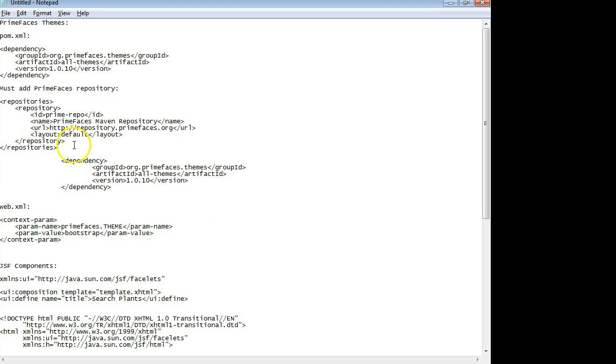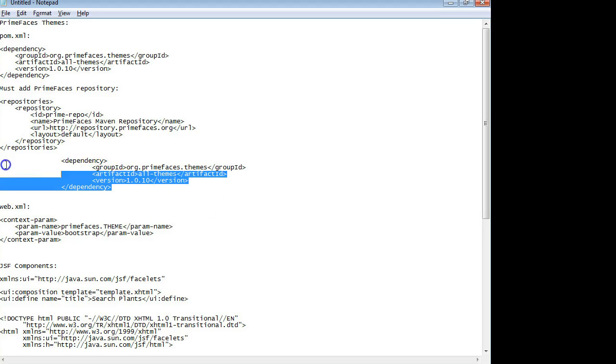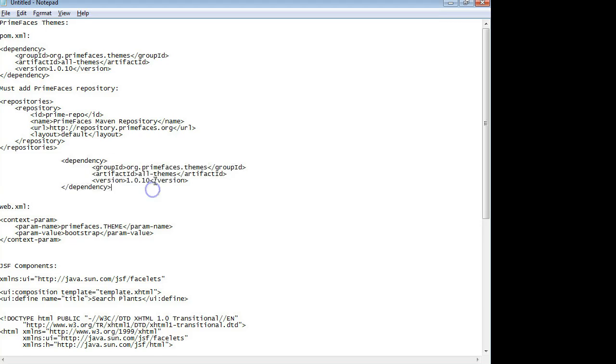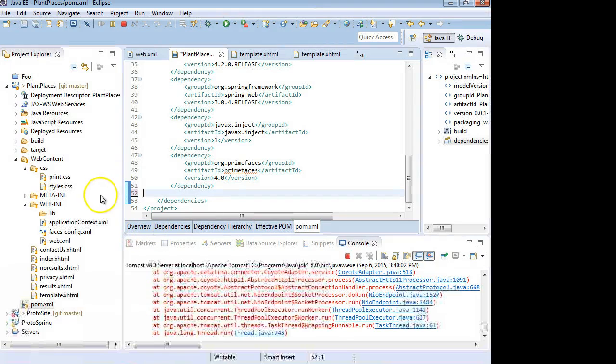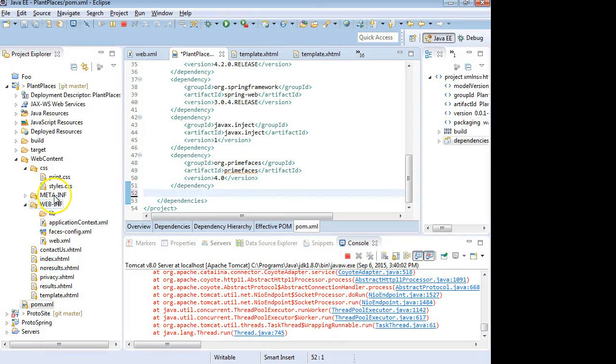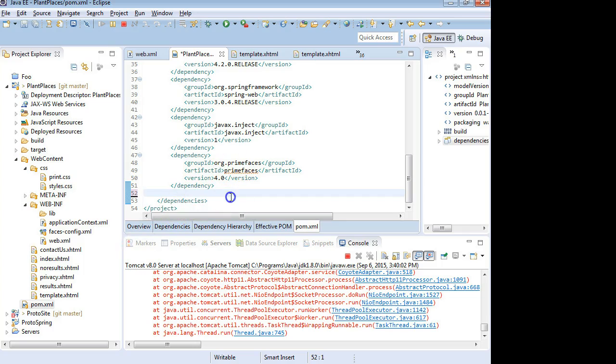So to start, I'm going to take this dependency, and this is one I just got off the PrimeFaces website. This is going to give me all of the free themes, all themes. And I'm going to run back to my Eclipse project, and I'm going to go to pom.xml.